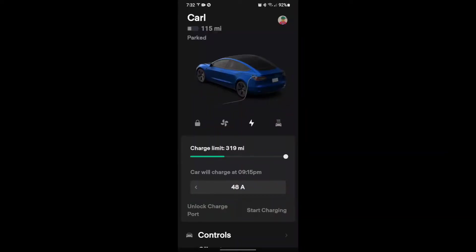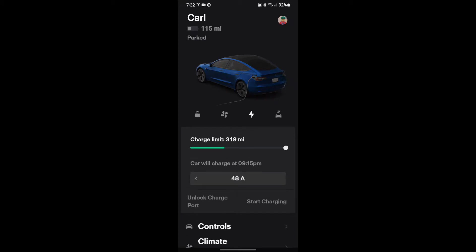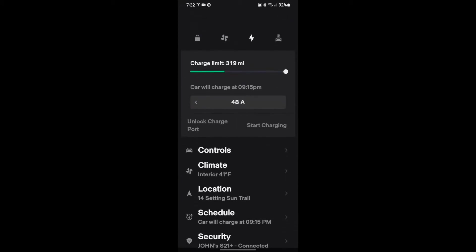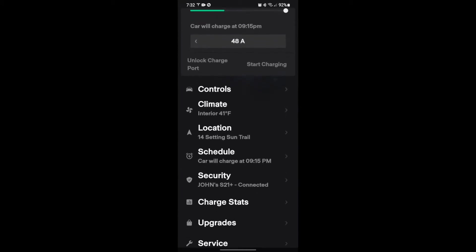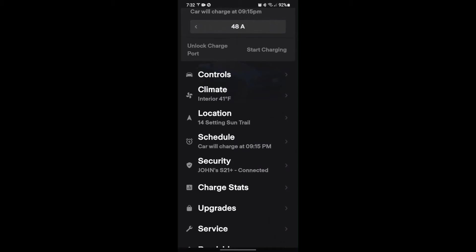So here we go. I'm going to now go into the app and show you how it works. Okay, so we are now in the Tesla app. If you scroll down, you're going to see right below security, we have the charge stats option.